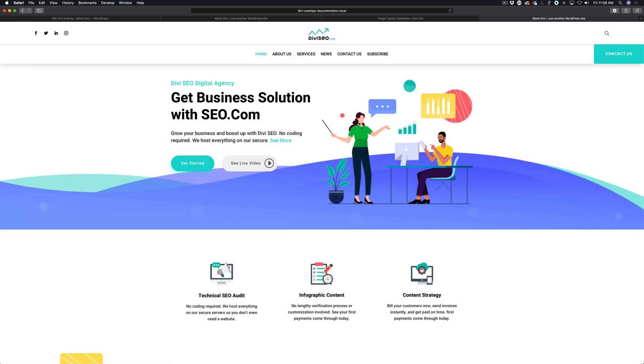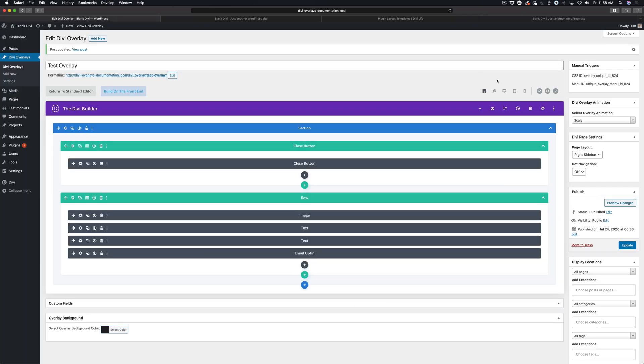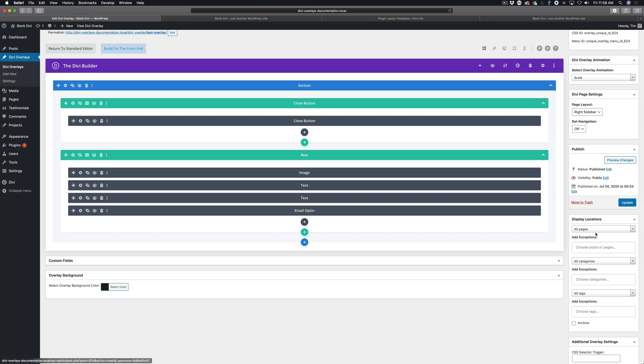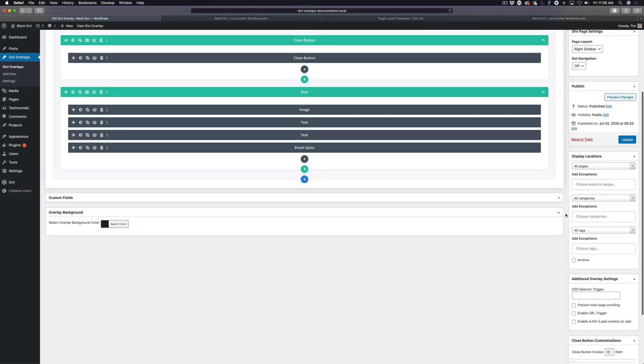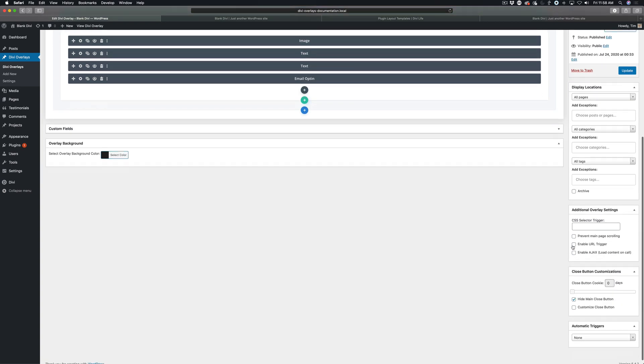Now a couple of things to make note of: if you have the overlay set to all pages in the display locations, then there's nothing more you need to do. However, if you don't, say you maybe have it set for only one specific page or something like that, you need to come down here and enable URL trigger in order for that to work.